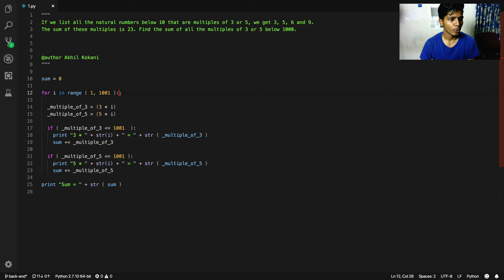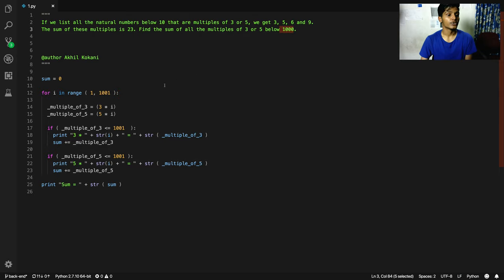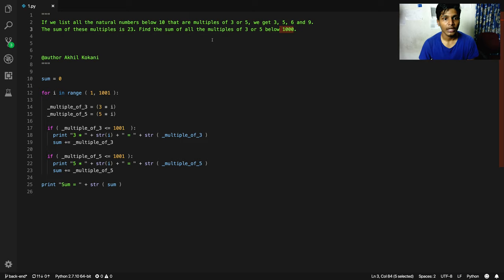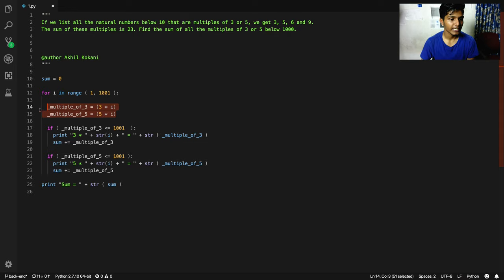After this I've written a for loop which starts from range 1 to 1001, because we need to even check for the 1000th value. As they've said, we need to calculate the multiples of 3 or 5, so I'm calculating both separately and storing it in different variables - that is multiple_of_3, calculating with 3 times the integer selected from the list.